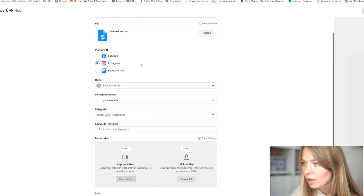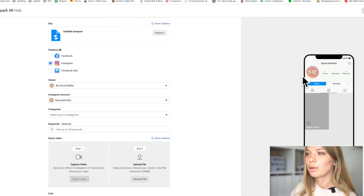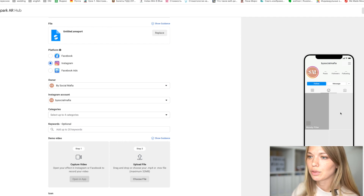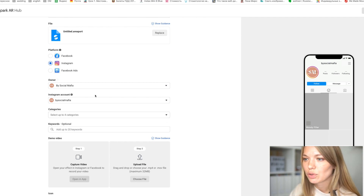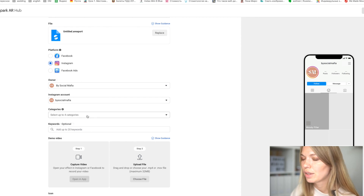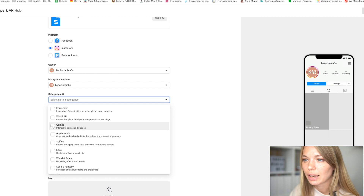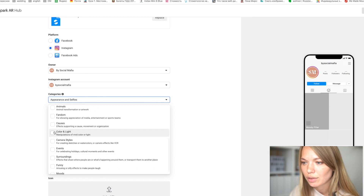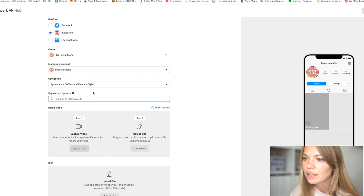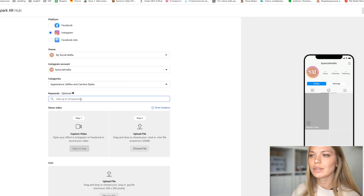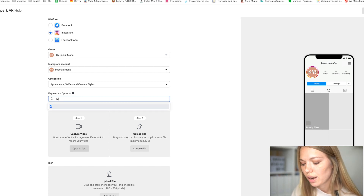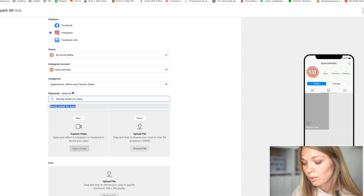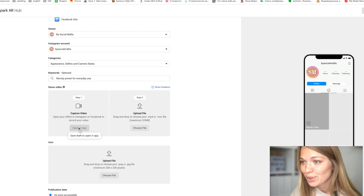Select the correct Instagram account, then you'll see the details of your account. You have to select categories — I'll choose Appearance, Selfies, and Color & Light. For keywords, it's optional but you can describe your filter. I'll write something like 'moody preset for everyday.'